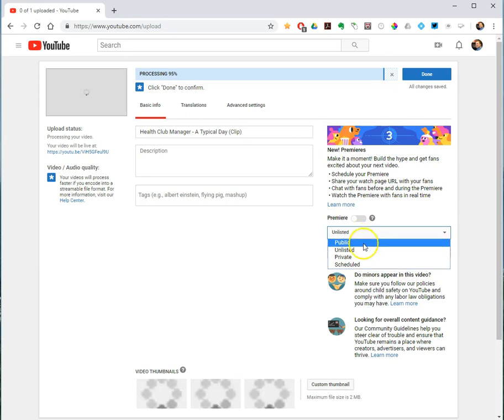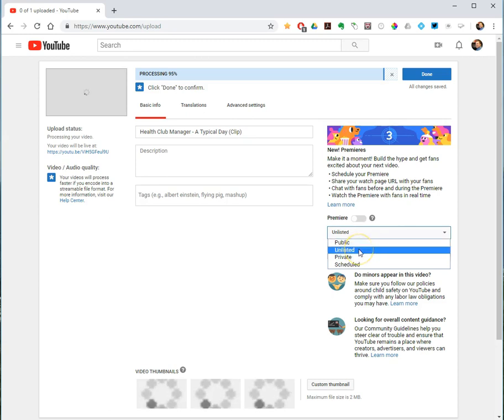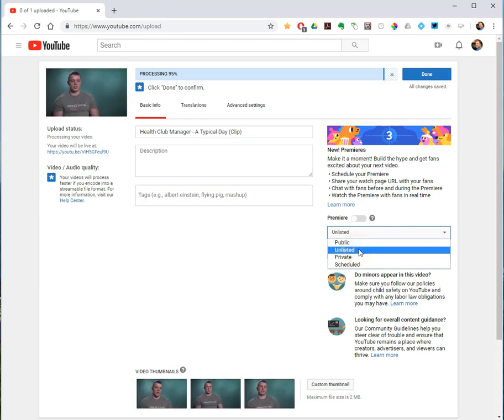Public videos can be seen and shared by anyone on YouTube, they'll show up in other people's searches. Unlisted videos can be seen and shared, but you have to have the link. So they will not appear on your channel page and won't show up in search results.